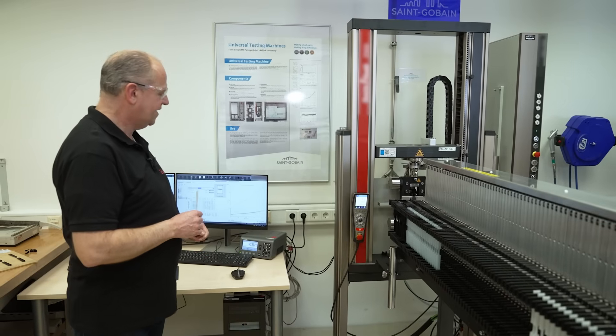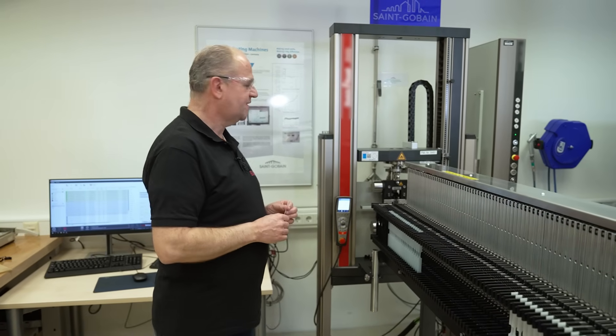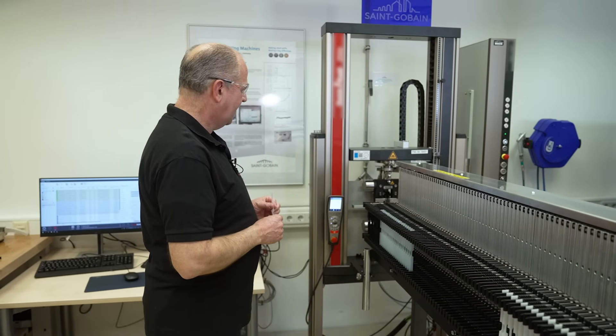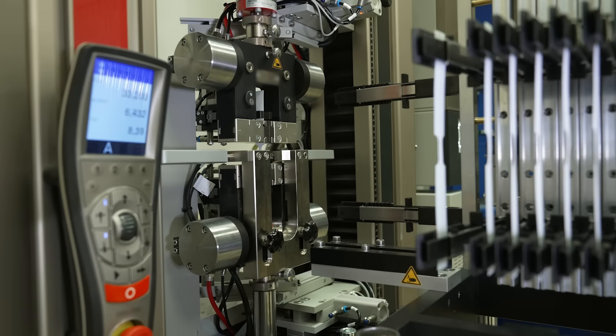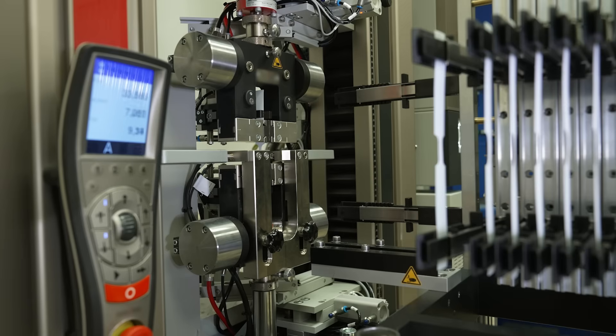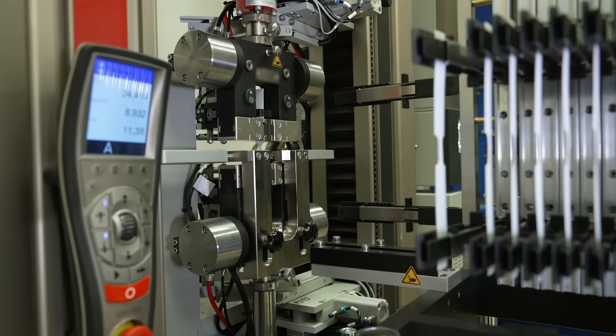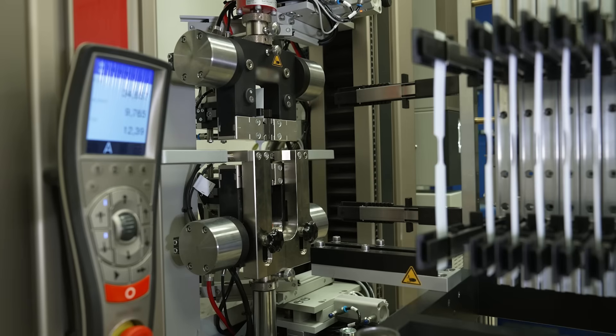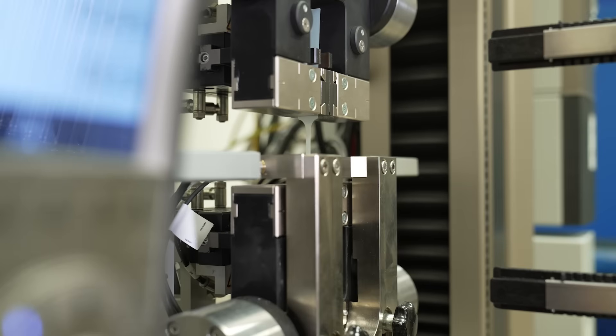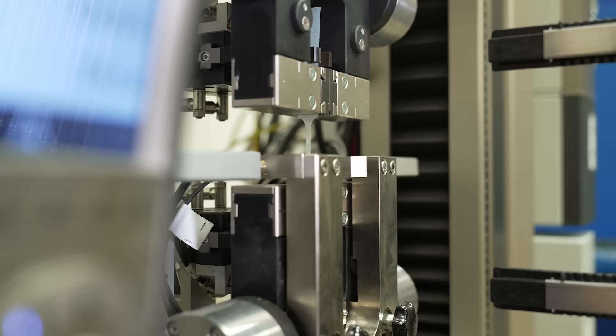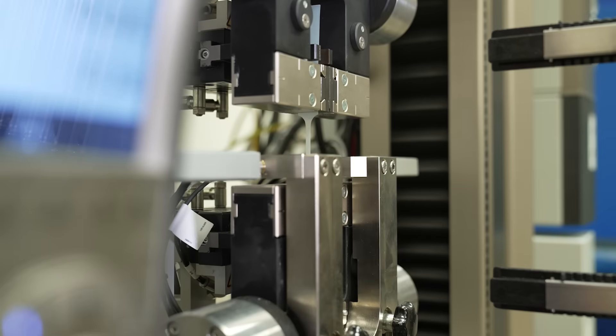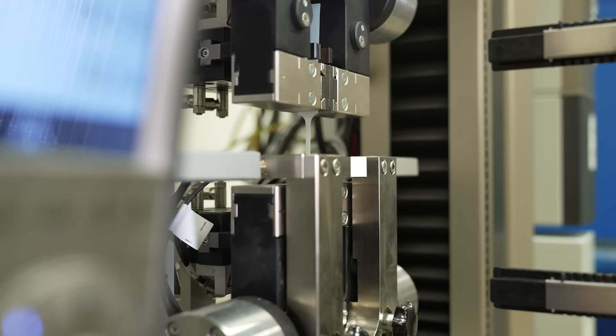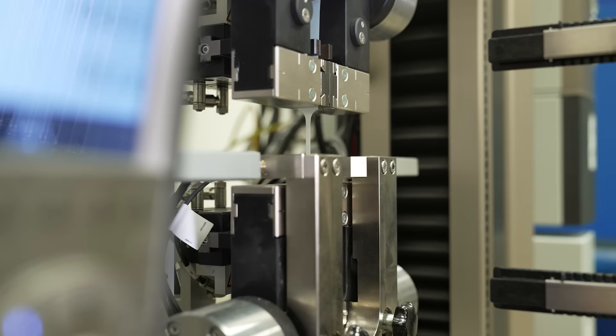It's directly recorded to the computer system, and now the tensile test is starting. Due to the fact that we have very soft material, it takes a while during the sample is breaking.